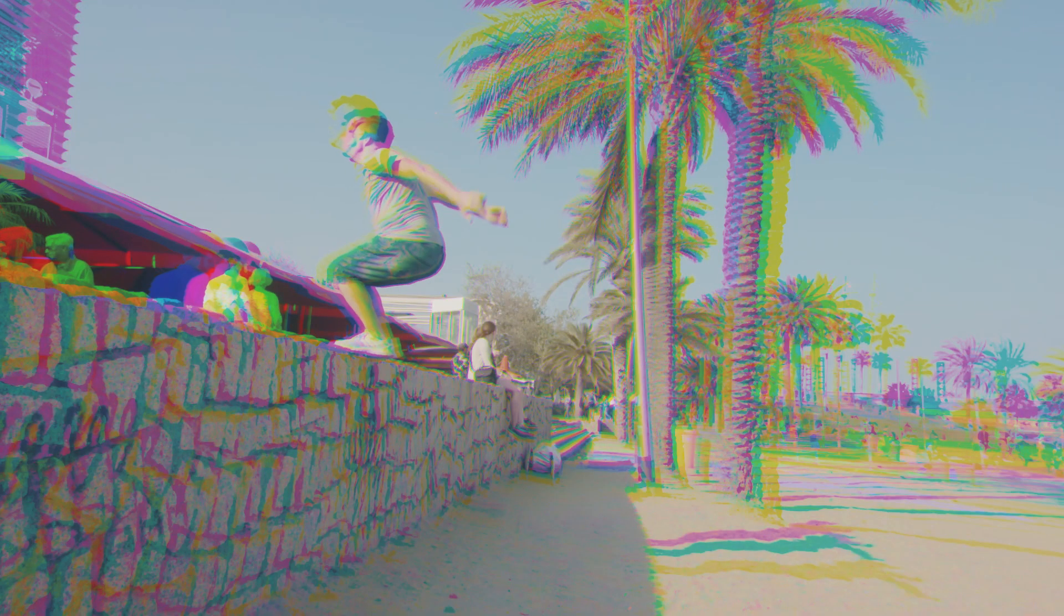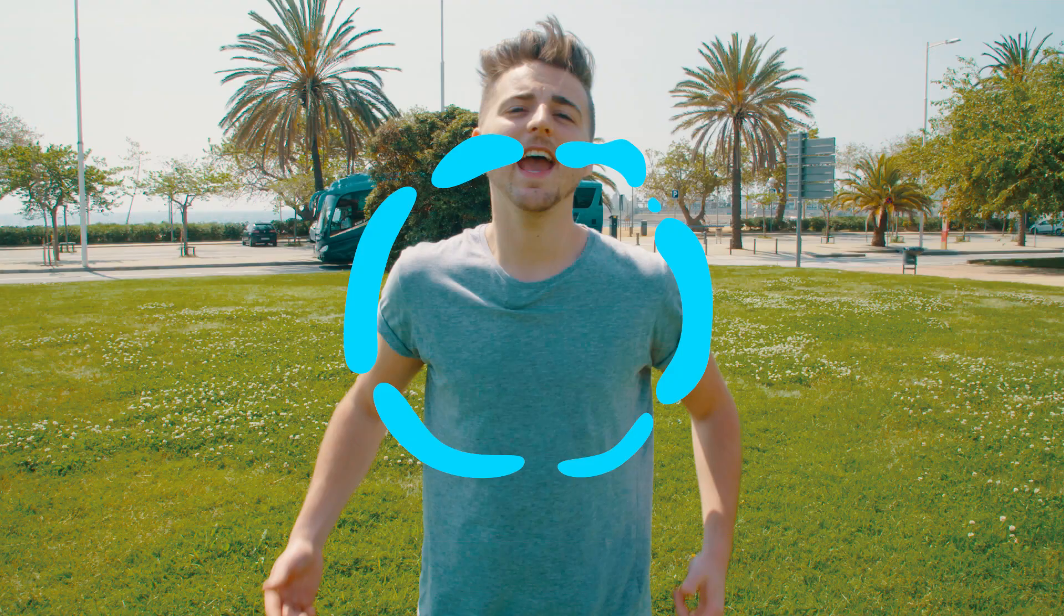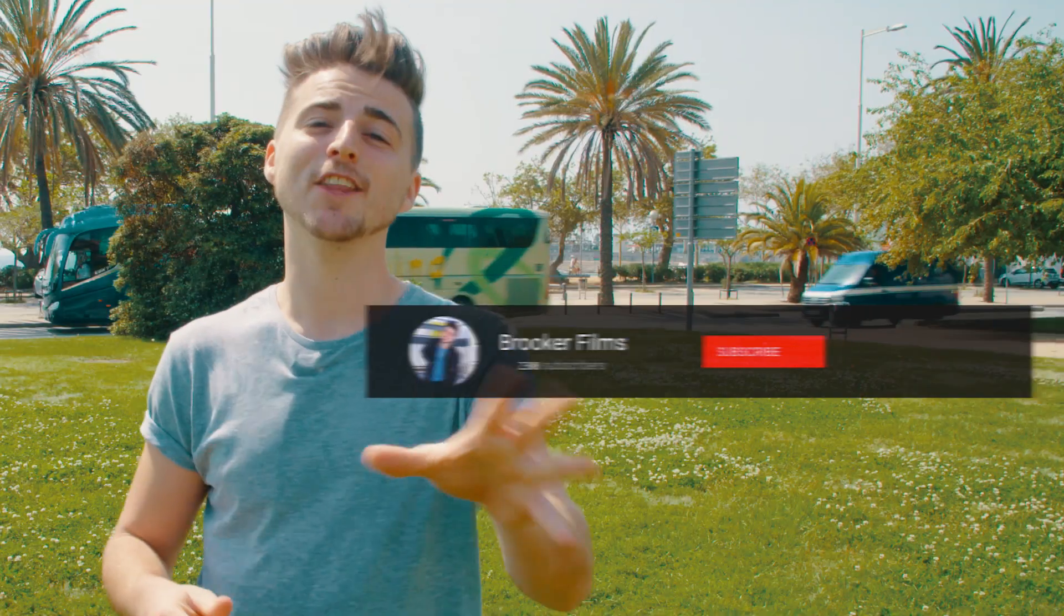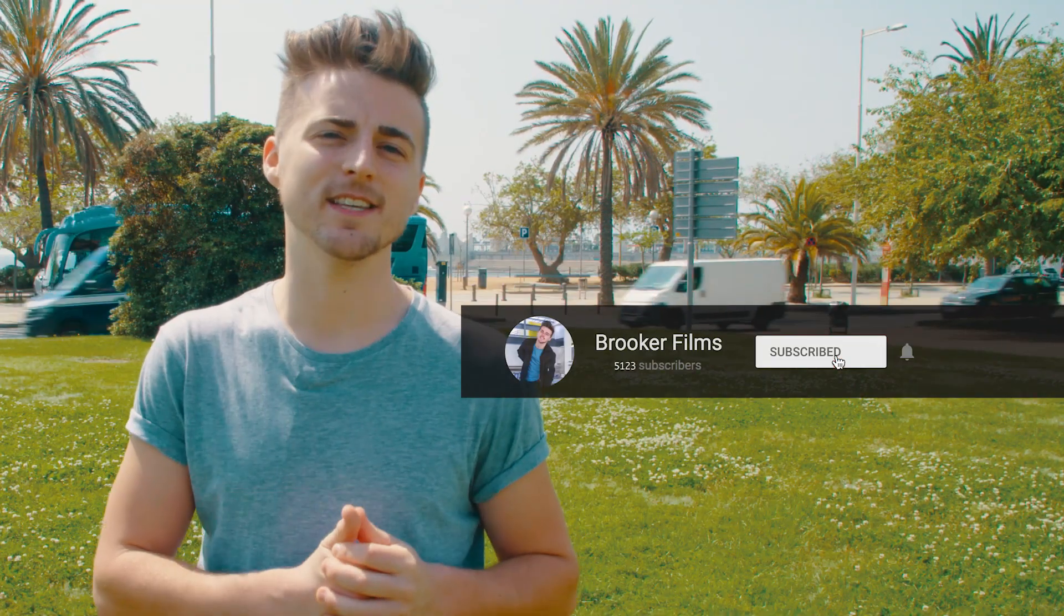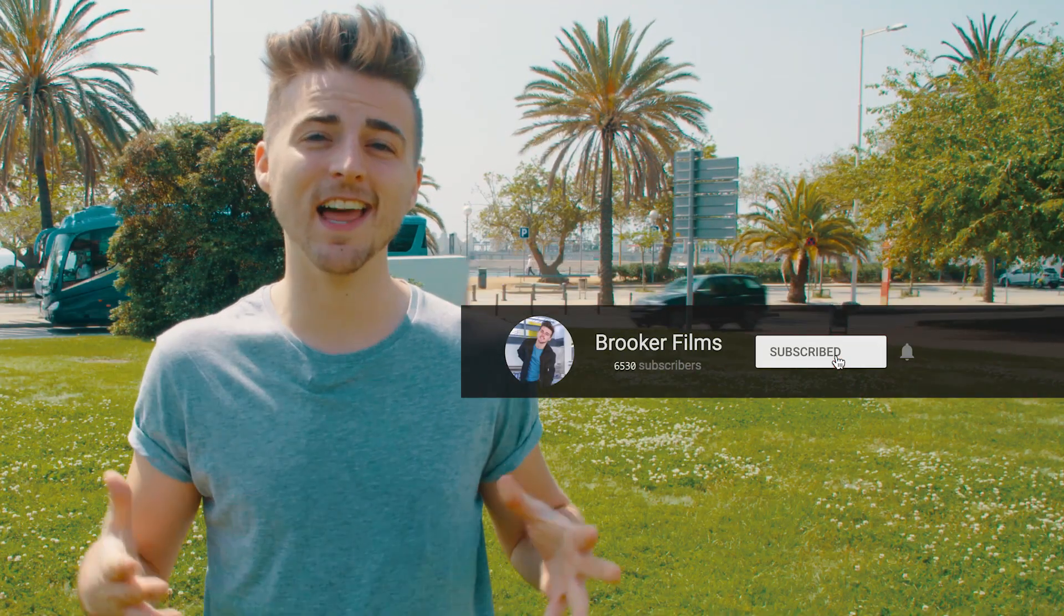If you enjoyed watching this video then please do let me know in the comment section below and don't forget to subscribe if you would like to see more videos like this one in the future.